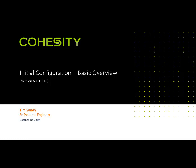Welcome, everybody. My name is Tim Sandey. I'm a senior systems engineer with Cohesity. In this video, I'd like to go over the user interface of the Cohesity management interface. This particular interface is version 6.1.1, a long-term supported version. There are newer versions available, but this is the long-term supported version that most of our customers have right now.